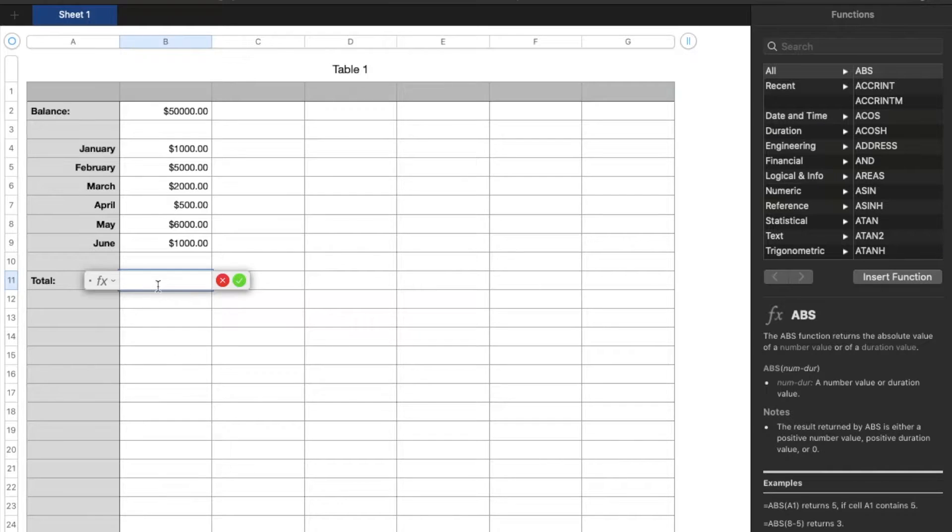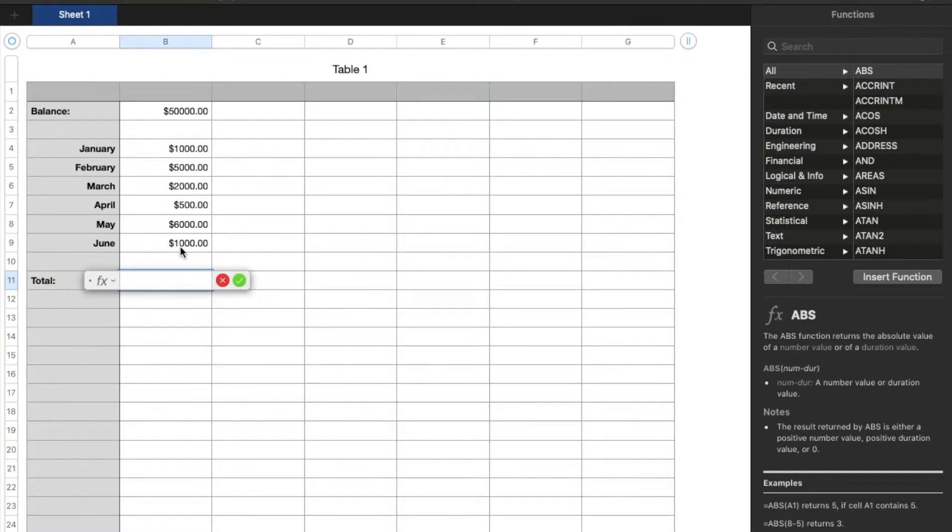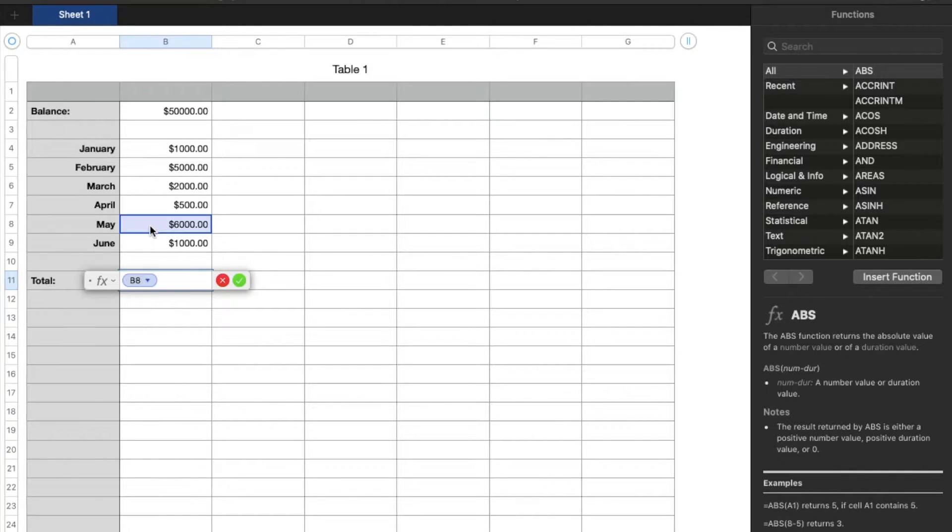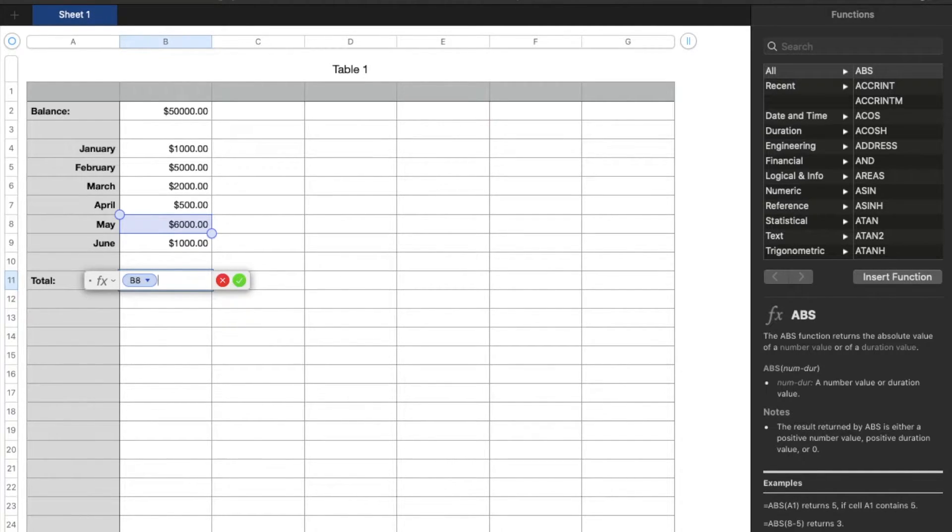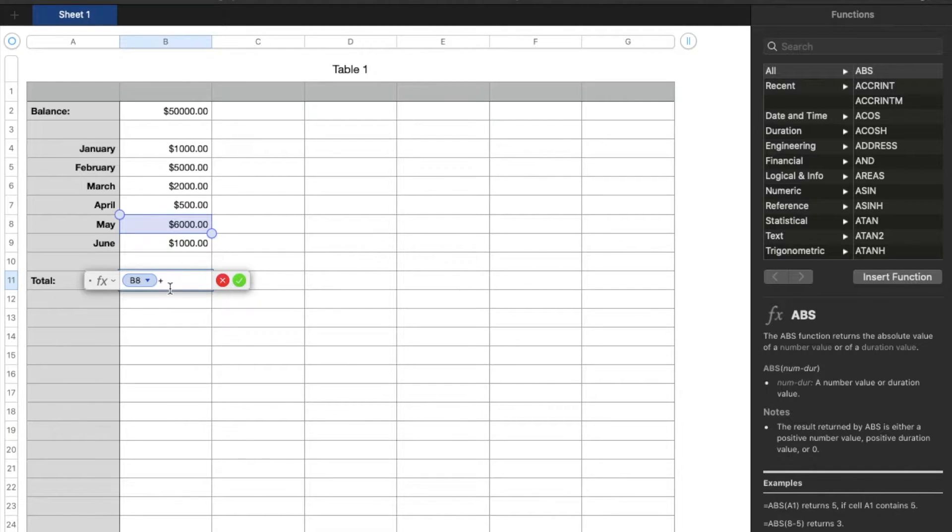So with simple addition, let's say we just want to add up maybe two cells to get our total. What we can do is click on the first cell that we want to add, and then we're going to hit the plus button. In this case, on my Mac, it's going to be shift, and then the plus slash equals button right there.